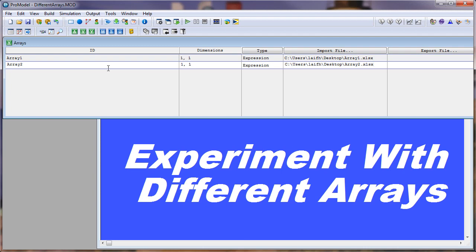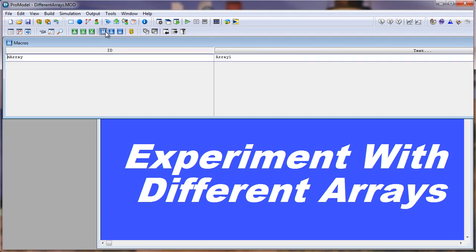I want to experiment with using these different arrays as wait times. So first we need to define a macro. Let's go to the macros table.